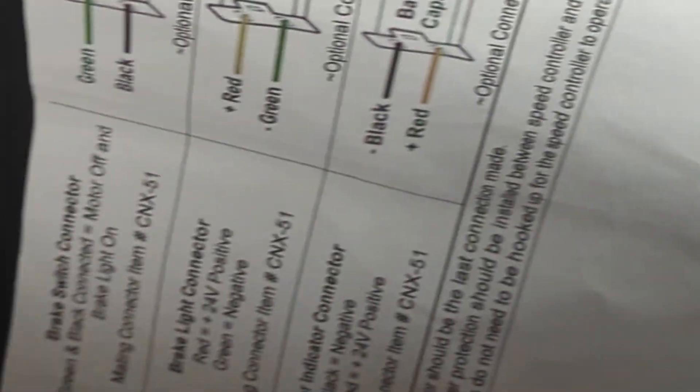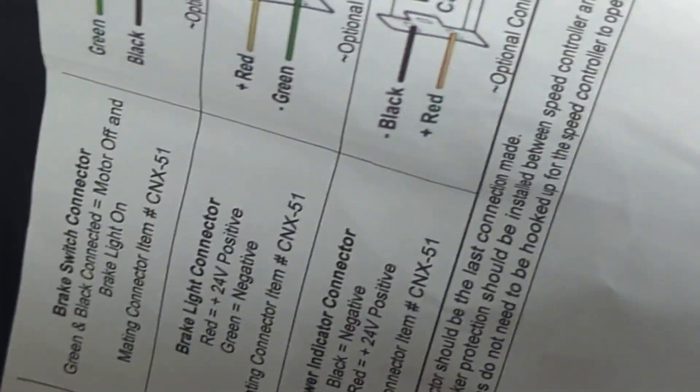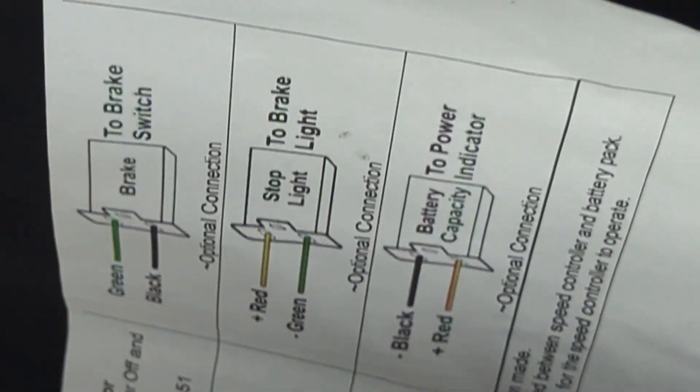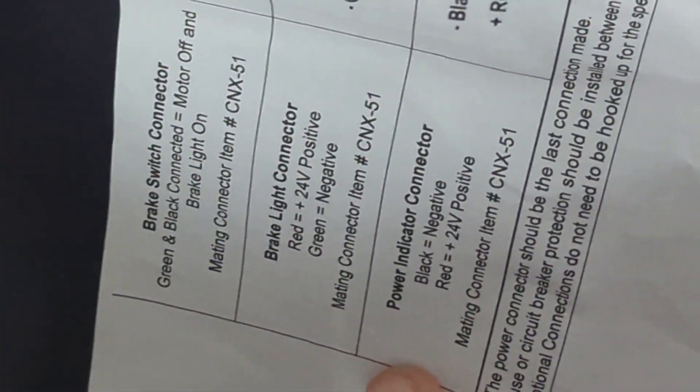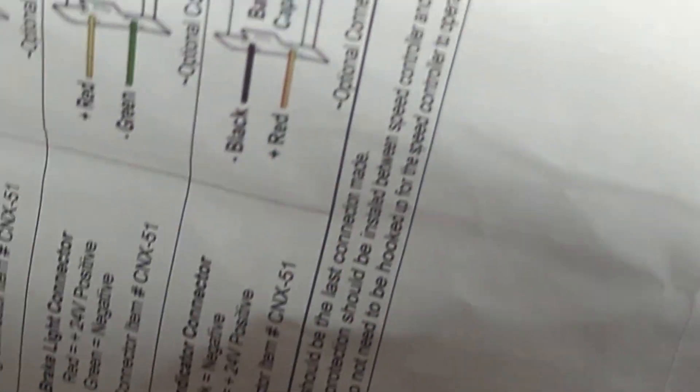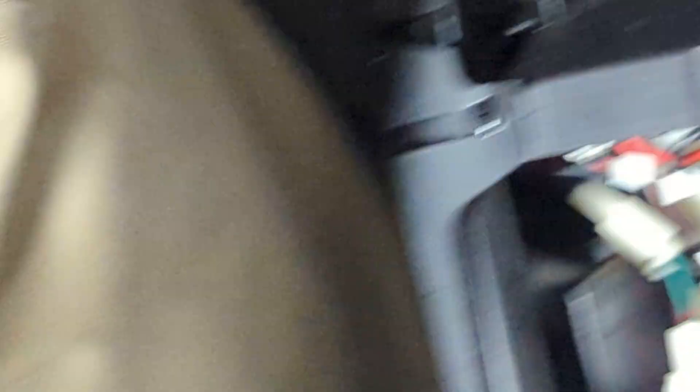Power connector should be the last connector made. The fuse or circuit breaker protection should be installed between the speed control and the battery pack, which I didn't. Optional connectors do not need to be hooked up. Yeah. Just control it out there. Well buddy, we have no fuse, so if your booty lights up on fire, just jump off. Okay.